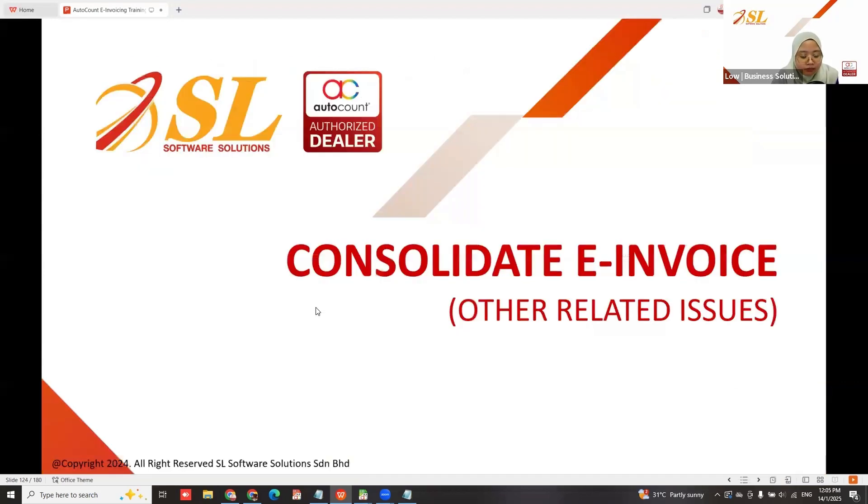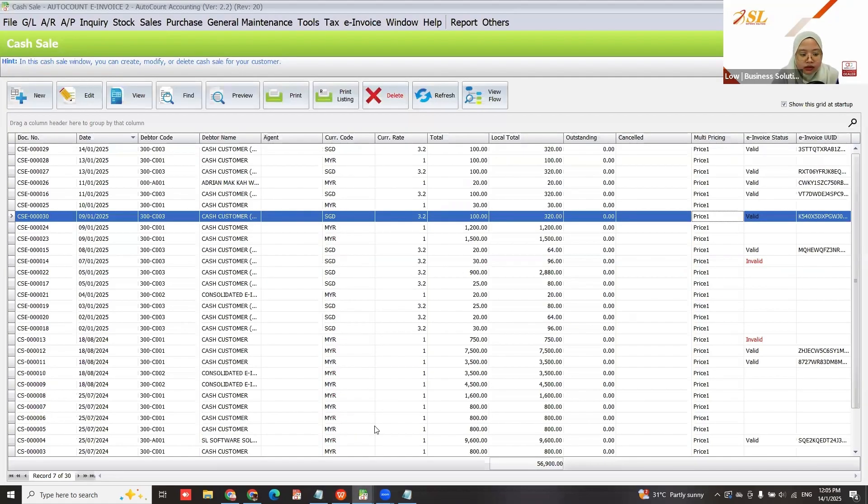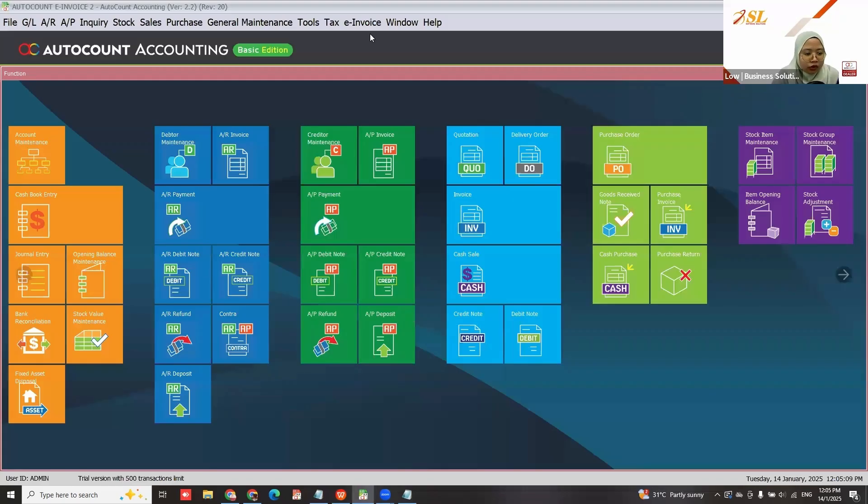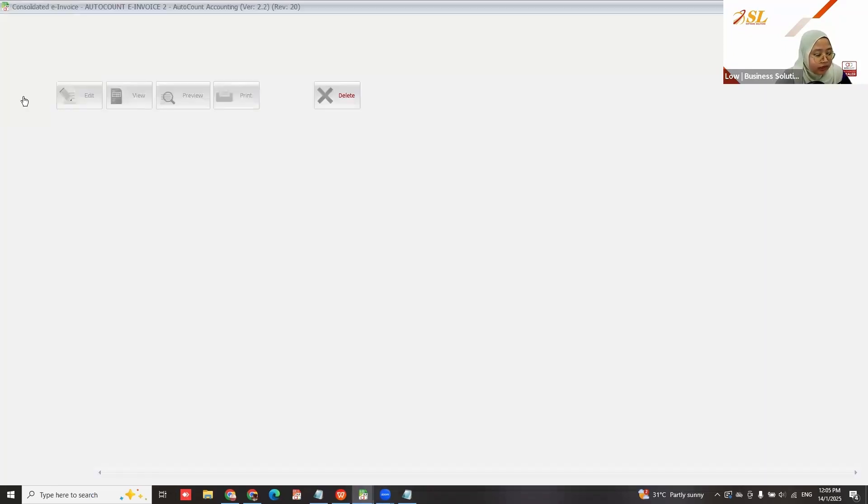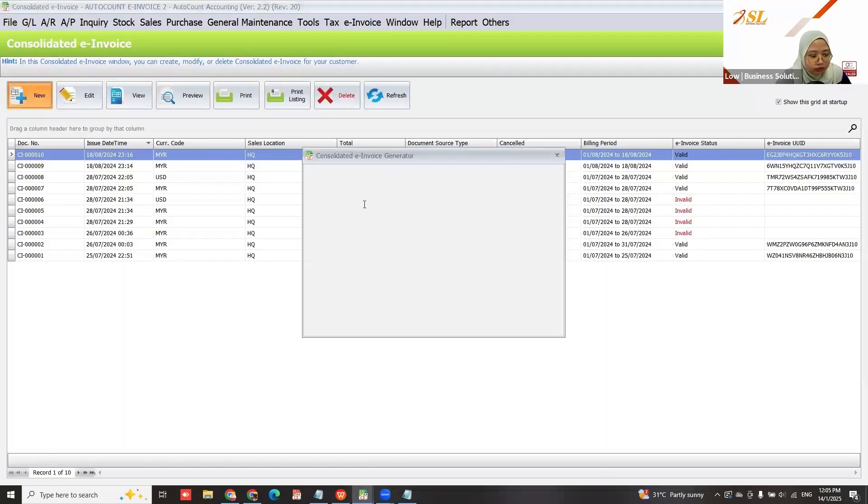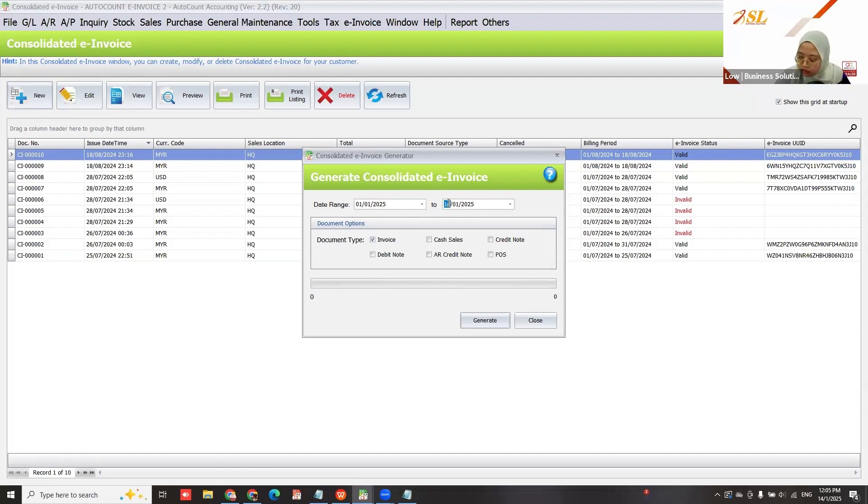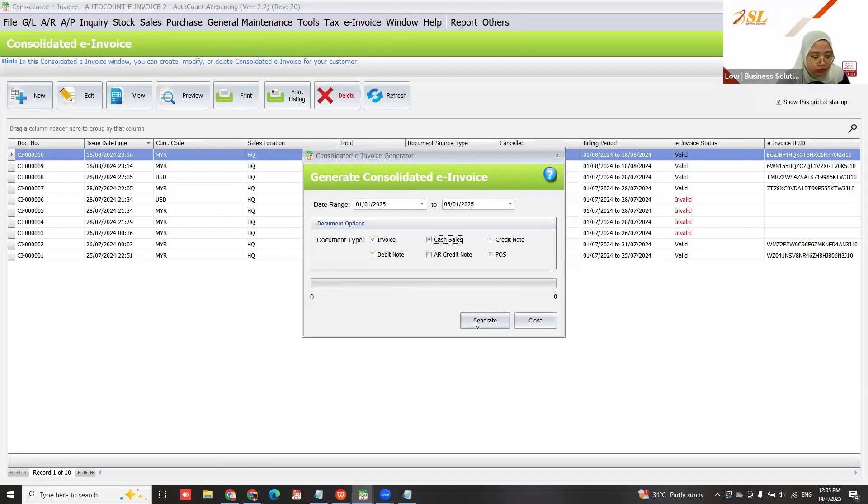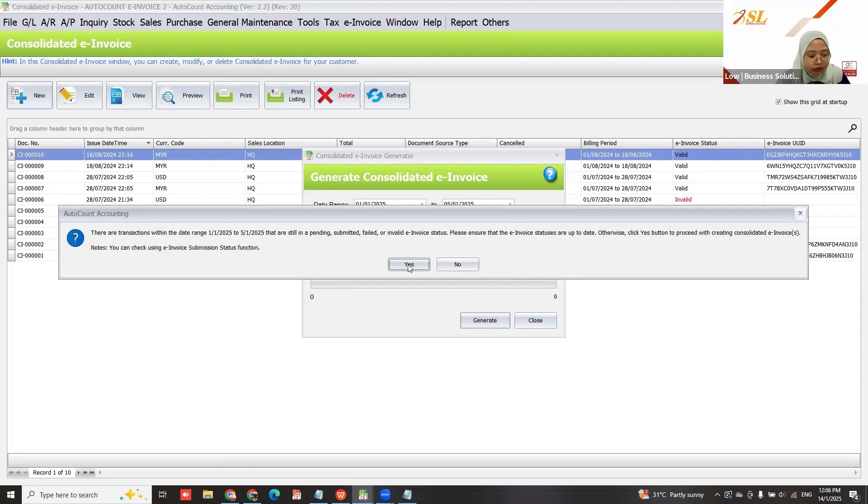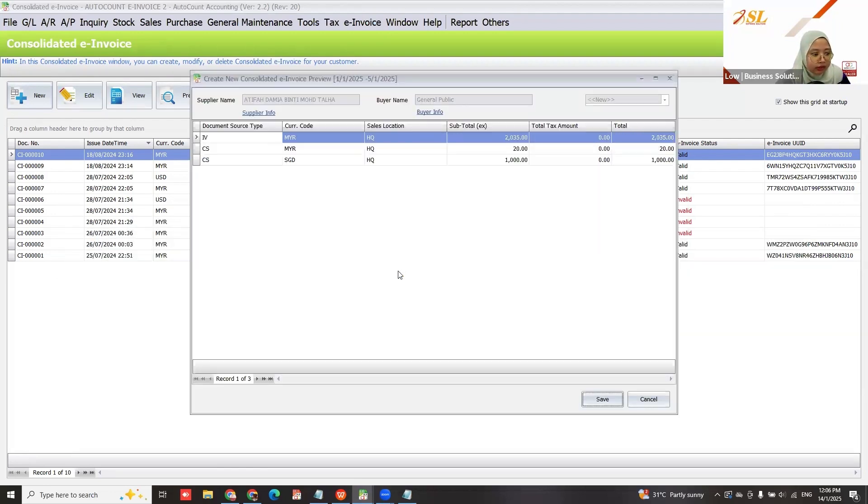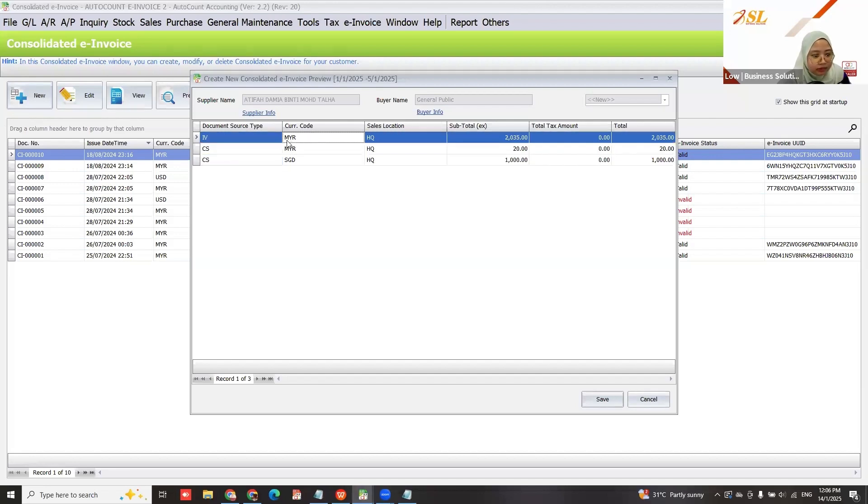Let me show you the consolidated invoice function. Go to invoice, then consolidated invoice, and click new. I've prepared samples with transactions within that range still pending submission. There's a message that transactions are pending with invalid status, asking to update invoice status. Click yes to proceed and create the invoice. Here you'll see different currencies and document types.